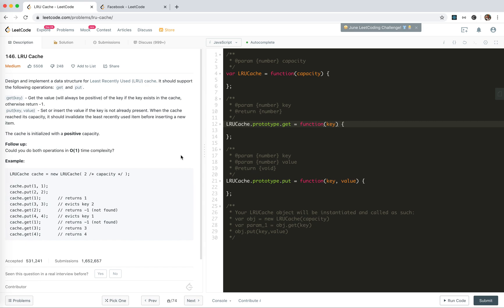Hey guys, how's everything going? This is Jace here, who is not good at algorithms. In this video, I'm going to take a look at LeetCode 146, LRU Cache.